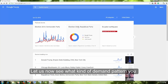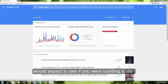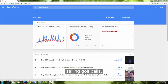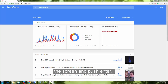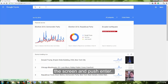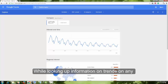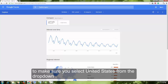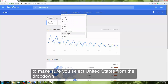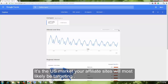Let us now see what kind of demand pattern you would expect to see if you are building a site selling golf balls. You type in 'golf balls' into the text box at the top of the screen and push enter. While looking up information on trends on any topic, you want to make sure you select United States from the drop down, as it's the US market your affiliate sites will most likely be targeting.